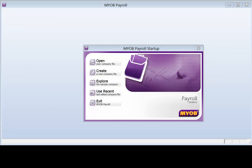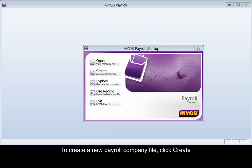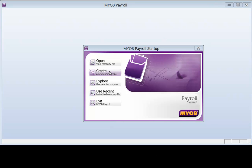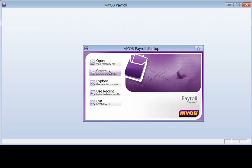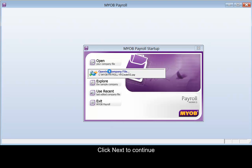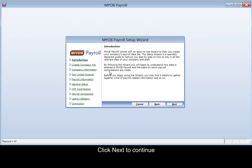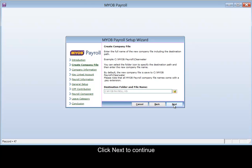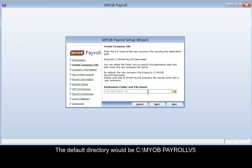To create a new payroll company file, click Create, then click Next to continue. Type in the company name. The default directory would be at C drive, MWB Payroll Version 5.